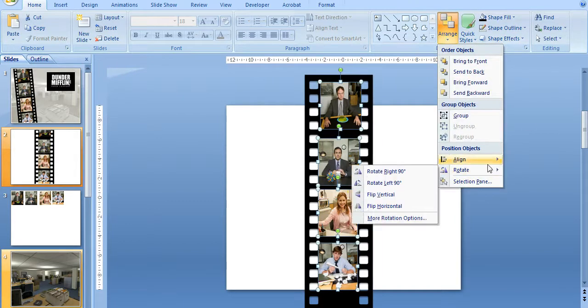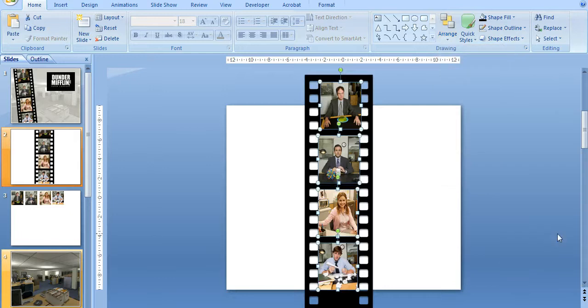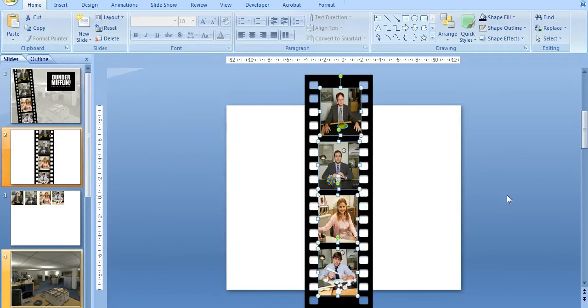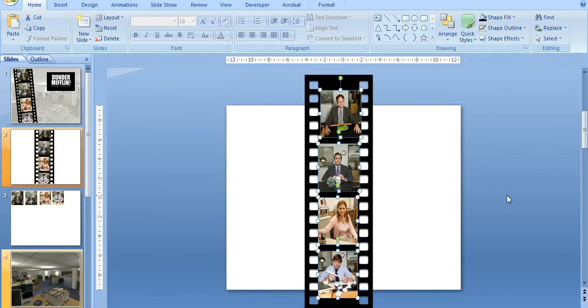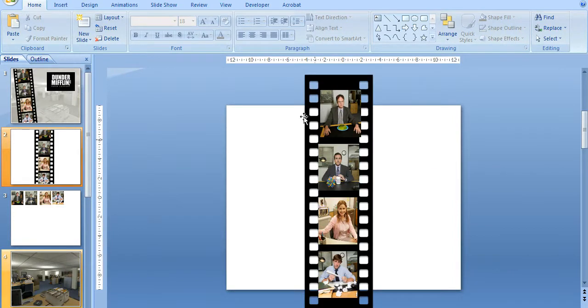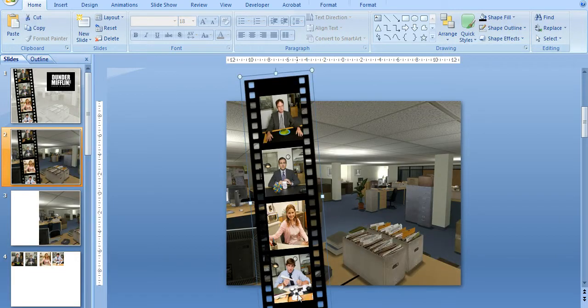And do Arrange, Align, and Distribute Vertically. And I'm just going to move these down a bit more. This one's a little bit tight, but I'll fix this up.